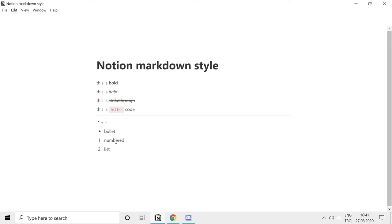You can create toggle lists as well using markdown. Just type in a closing angle bracket and hit space bar and you have that toggle.